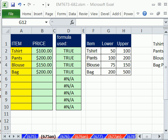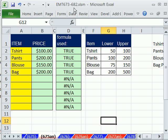Welcome to Excel Magic Trick number 675. If you want to download this workbook and follow along, click on my YouTube channel, then click on my college website link, and you can download the workbook Excel Magic Trick 673 to 682.